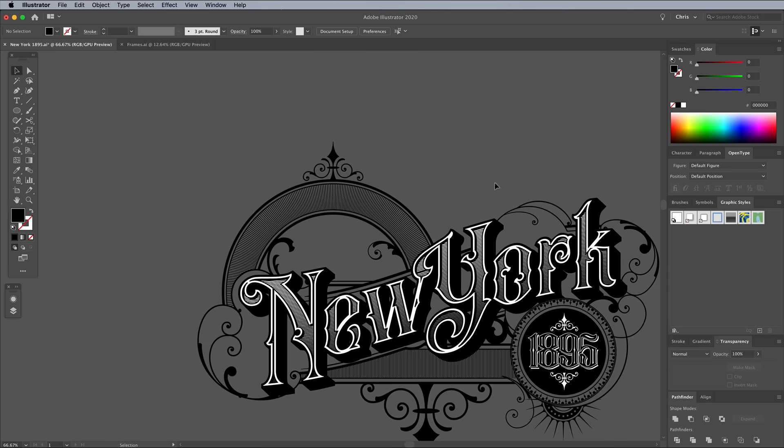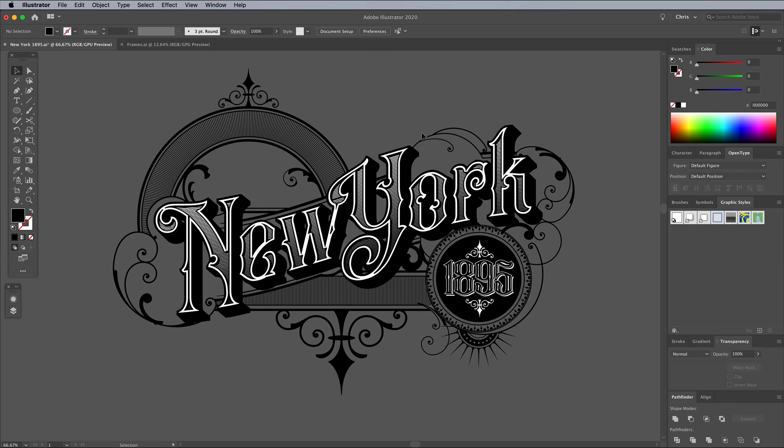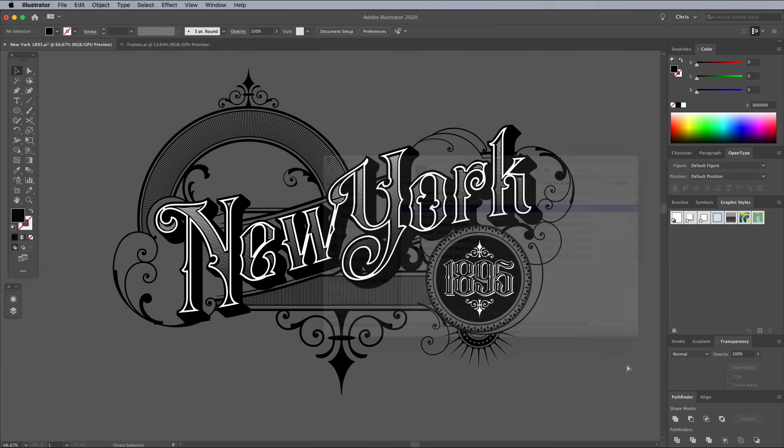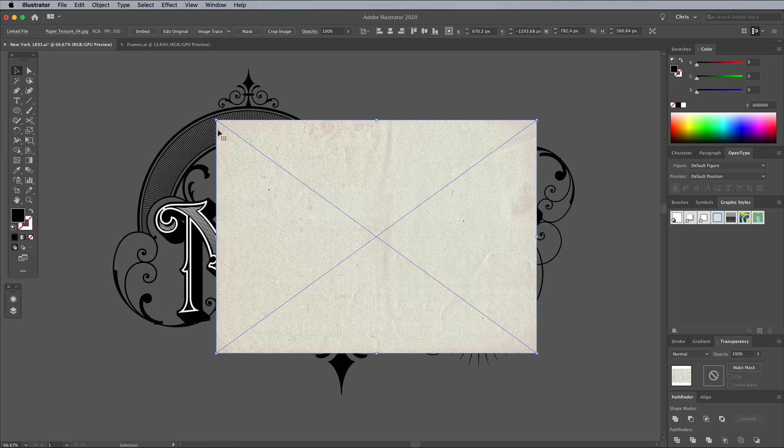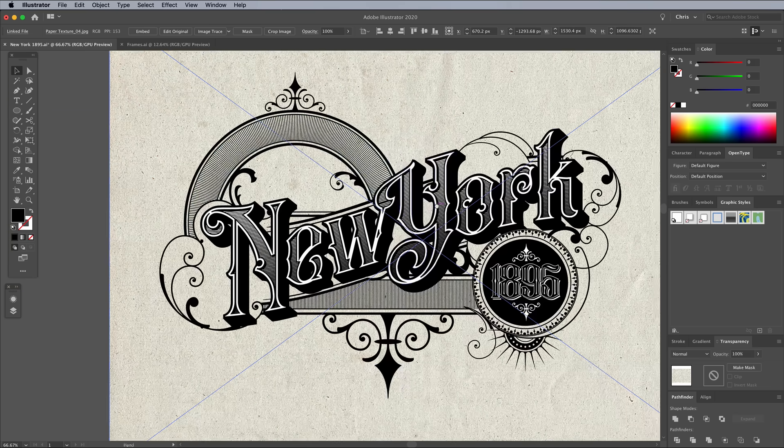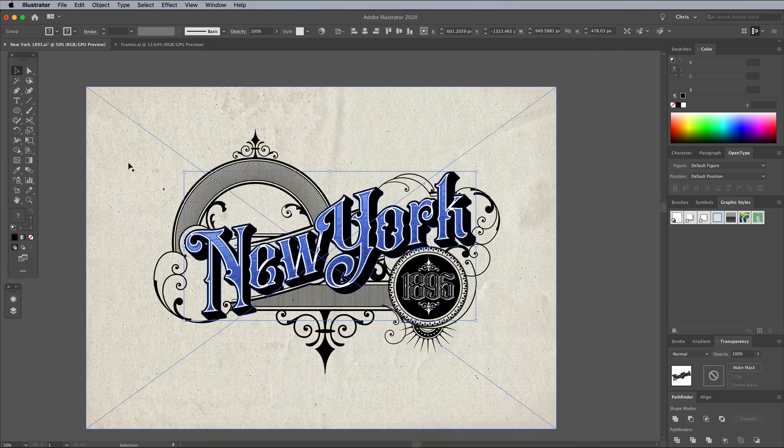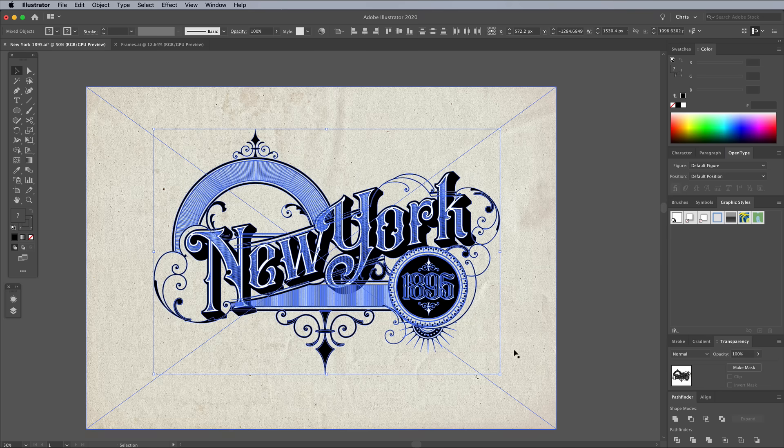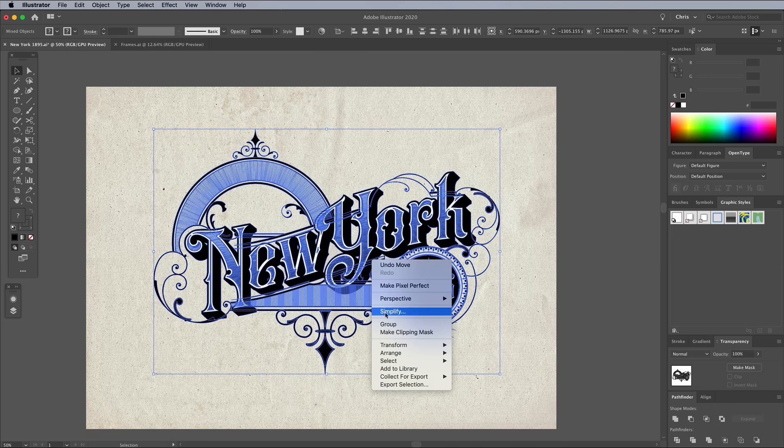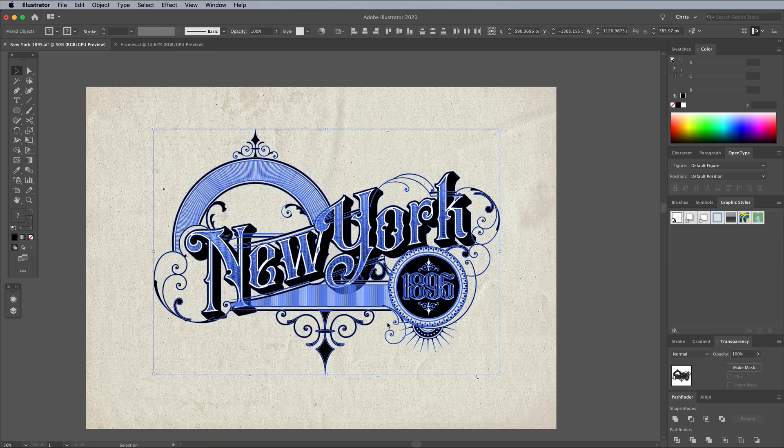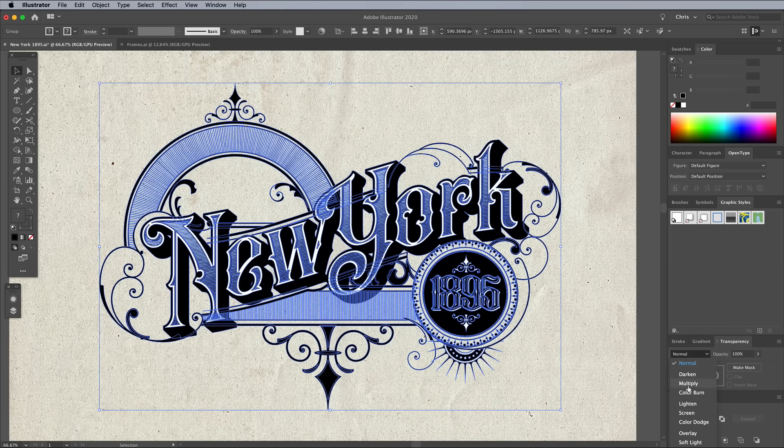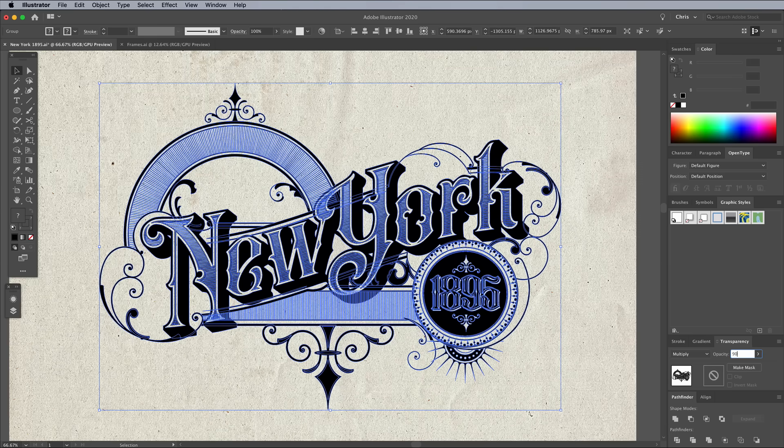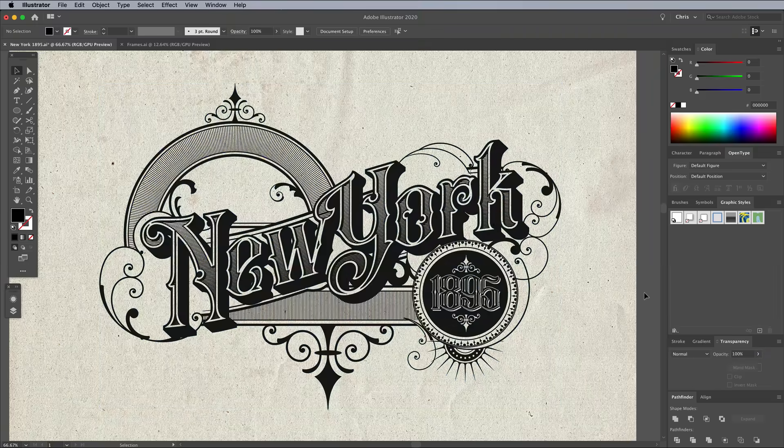Since we're making use of the resources in the Vintage Font Bundle, we might as well finish off the artwork with one of the included textures. Place texture number 4 into the document and send it to the back. Select everything, then shift and click the background image to remove it from the selection. Then group all the main text objects. Set the blending mode to Multiply at 90% opacity to allow the paper texture to begin showing through the artwork slightly.